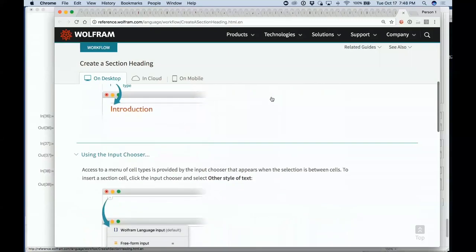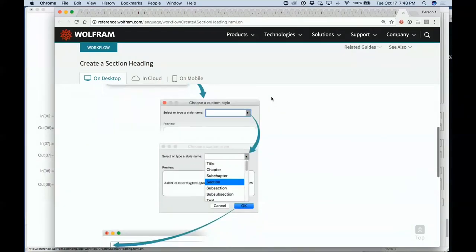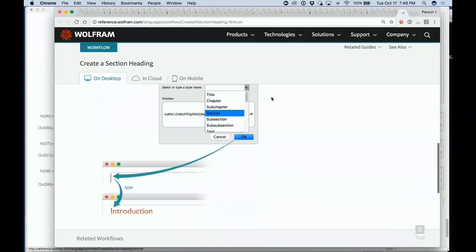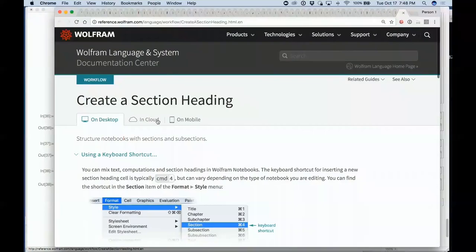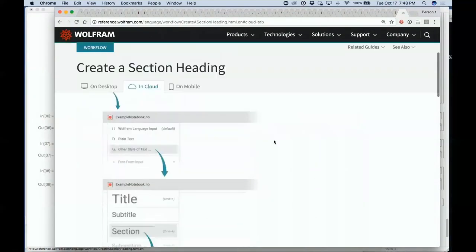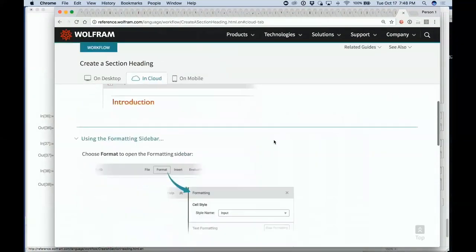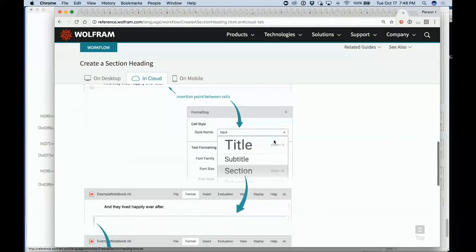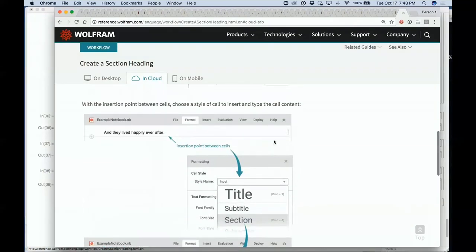This is a typical workflow documentation — typically there'll be a tab showing what it looks like on the cloud, what it looks like on mobile, and so on. It's a new form of documentation convenient for documenting workflow processes that aren't just type this function, get this result — it allows documenting a complete workflow that involves multiple systems.